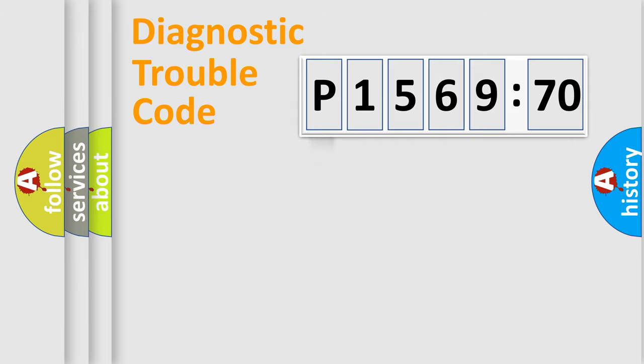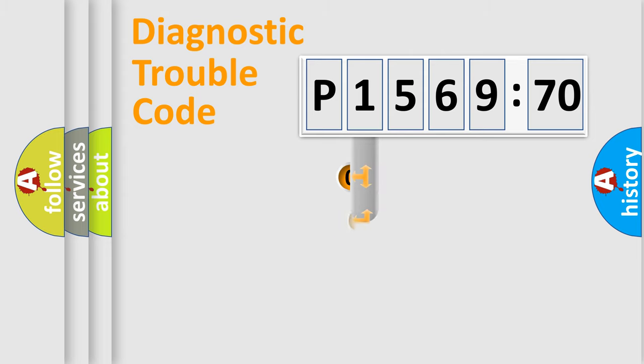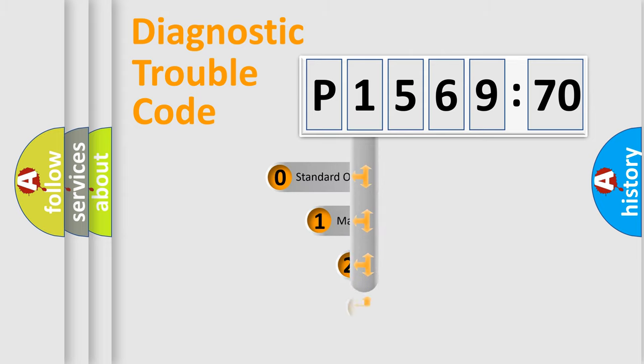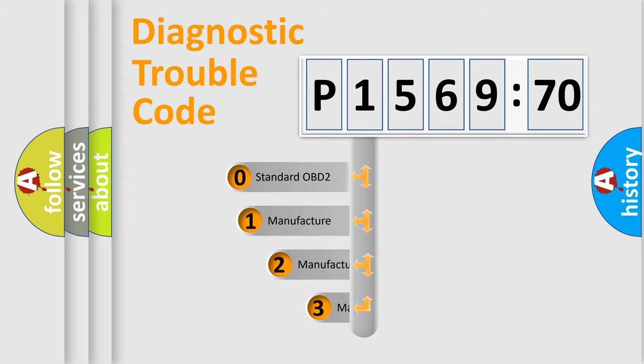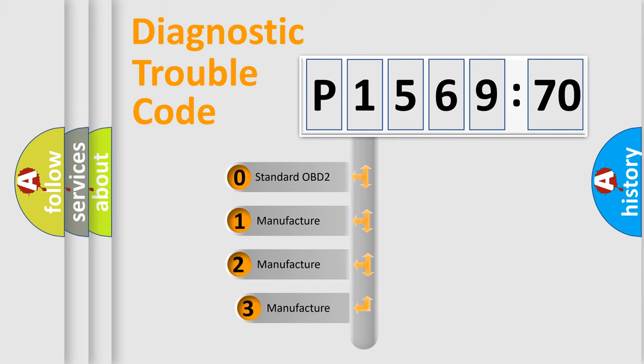Powertrain, Body, Chassis, and Network. This distribution is defined in the first character code.